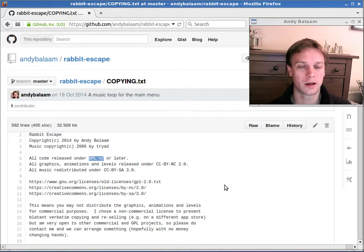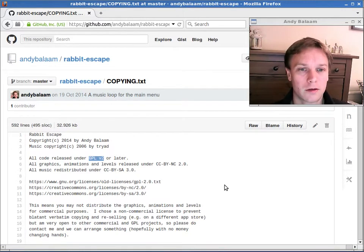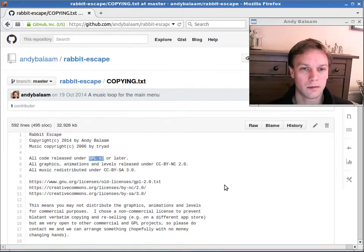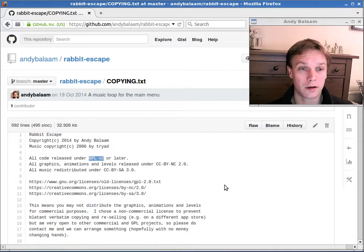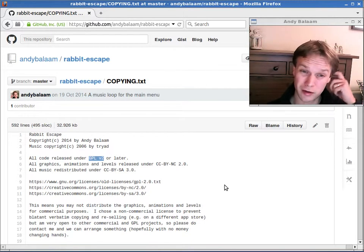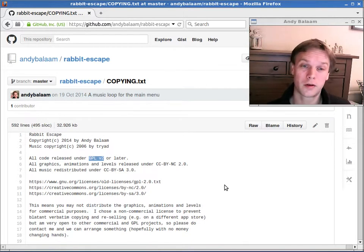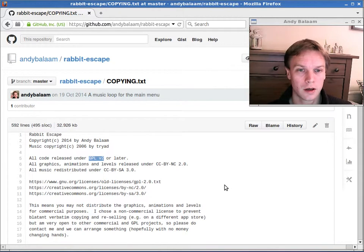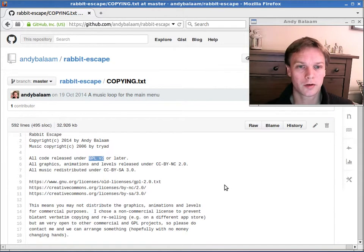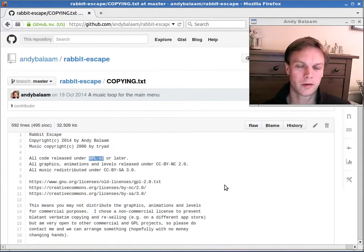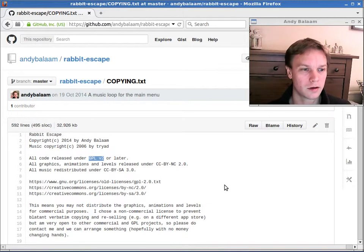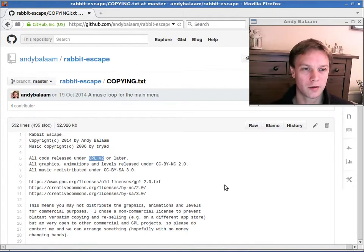You'll also be able to download, when the Android version comes out, a completely free Android version. I'm hoping to also put it on the FDroid repository which is another way of getting it for free. But if you want to, you'll be able to buy it on the Google Play store for something like 69p. And that would be a good way to give me some money to say thank you for making it.